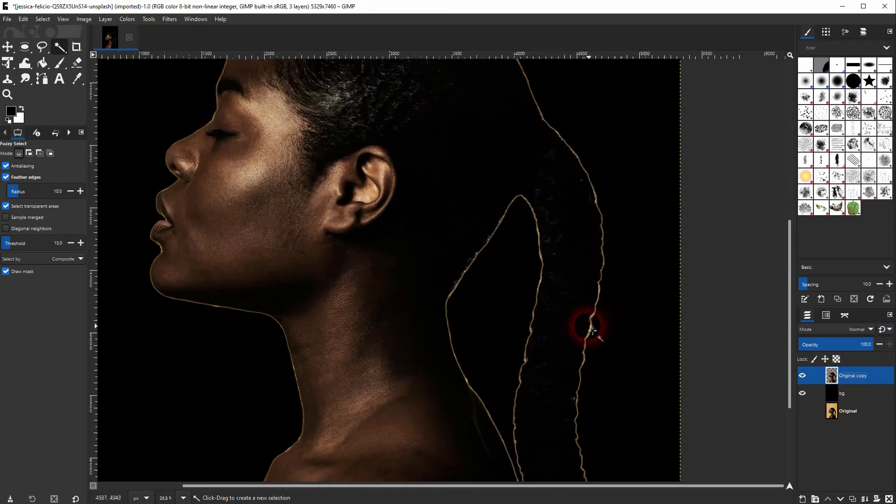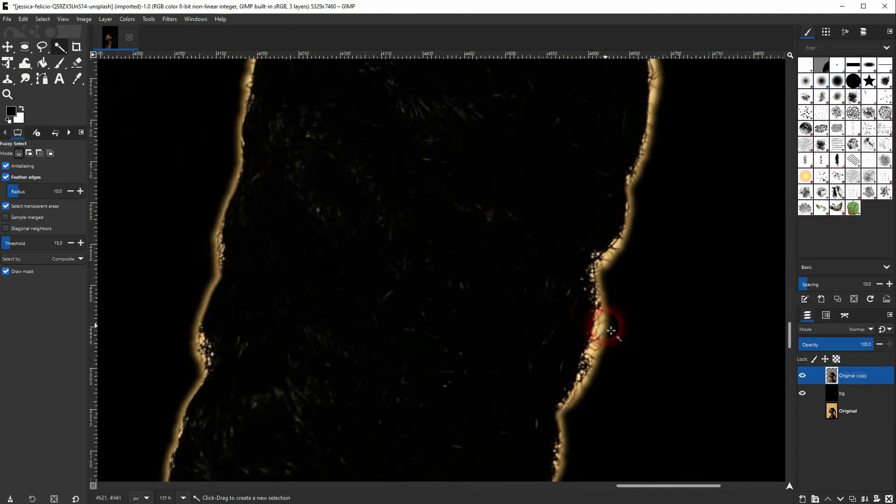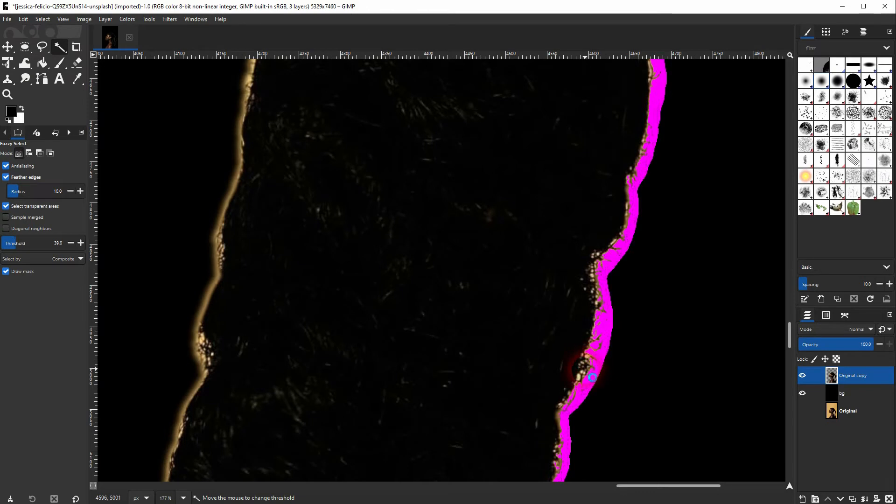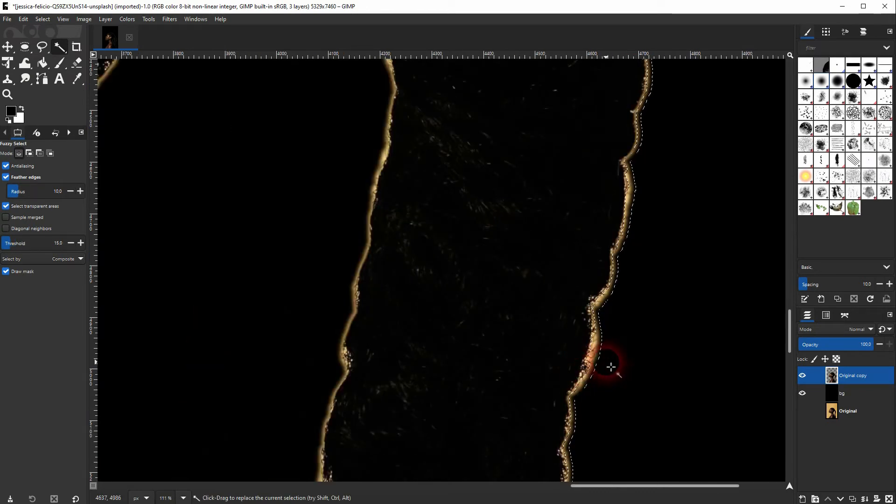So just use the fuzzy selector again, but make sure that you are on the right layer. And always press ctrl X to get rid of these parts and you can improve the results further with this method.